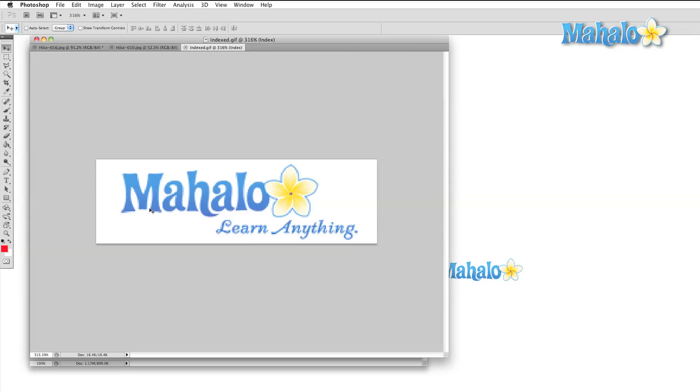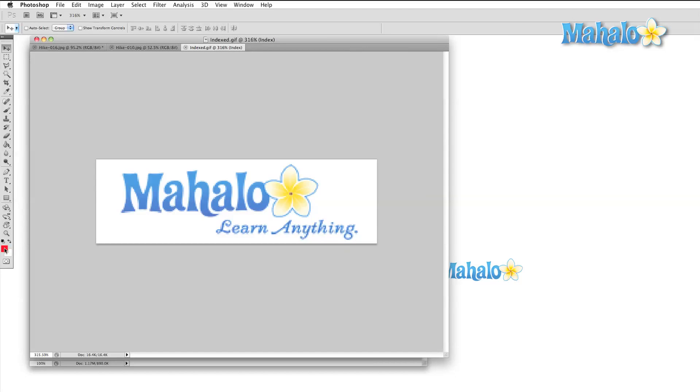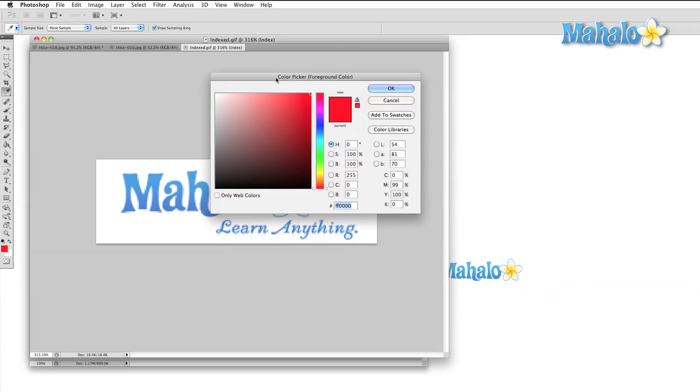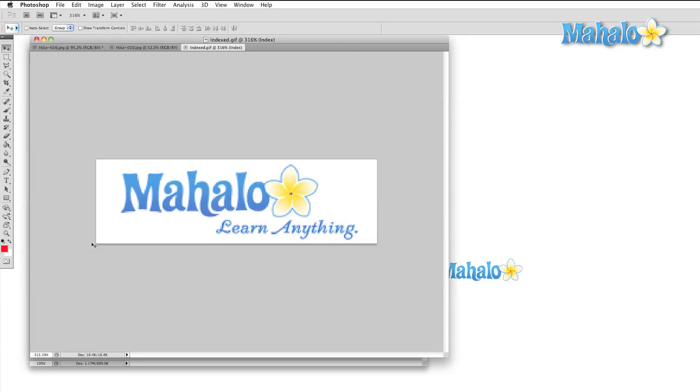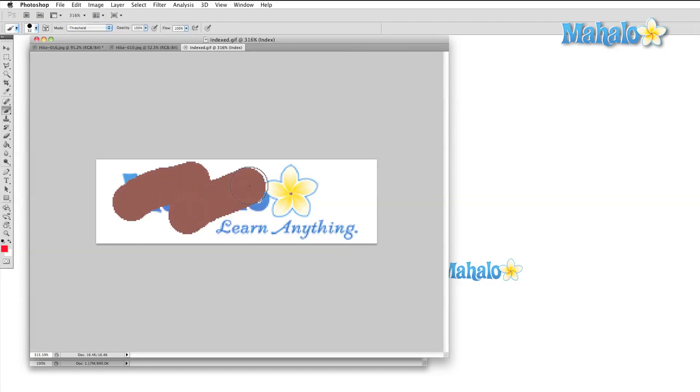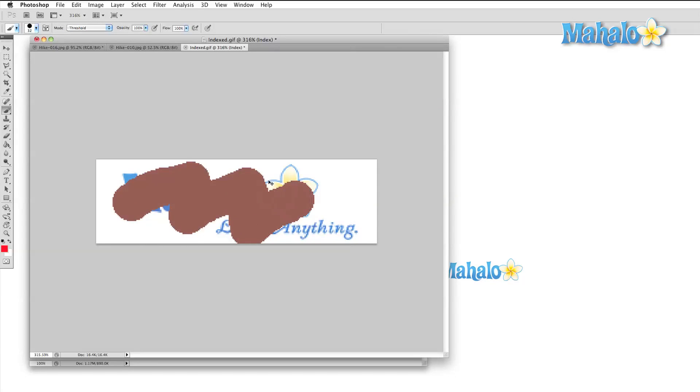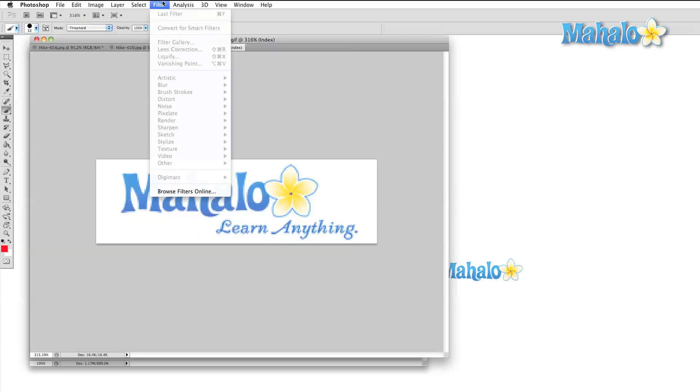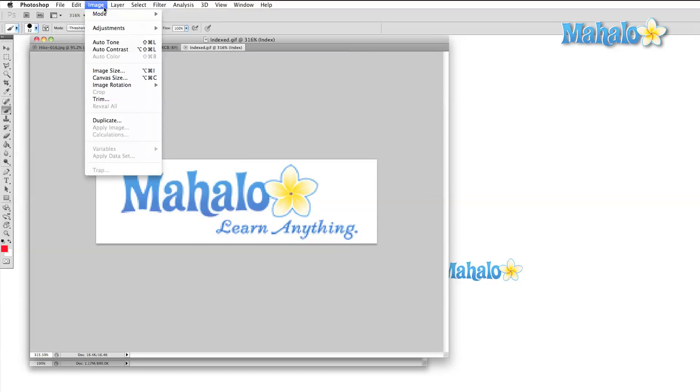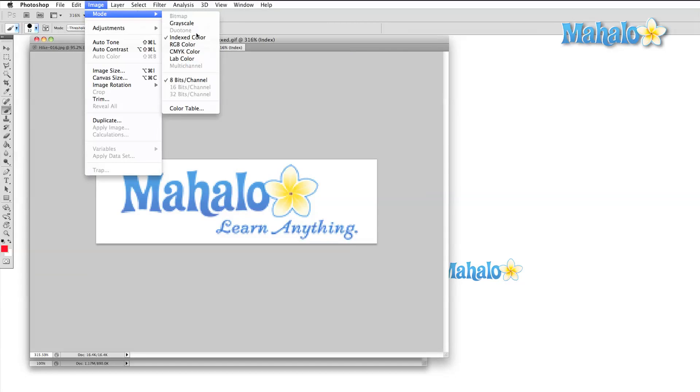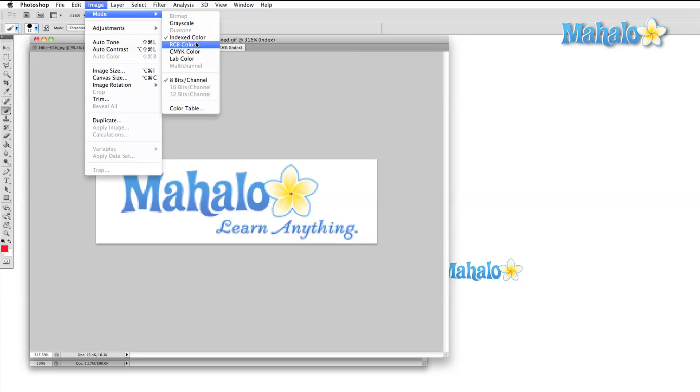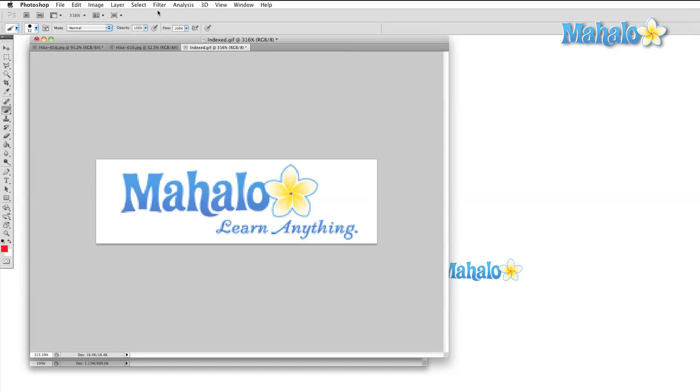One last note here before I move on. There are some images that you will open up in Photoshop to work with, and they won't behave properly. Either you'll be trying to add a certain color and it'll come out a different color, or certain menu items and panels will be grayed out. This can usually be solved by looking into the image mode and making sure that you have it set to RGB.